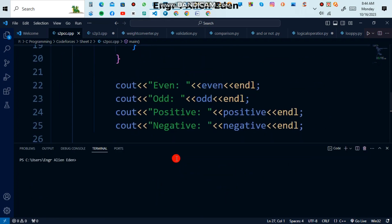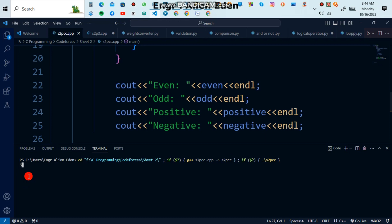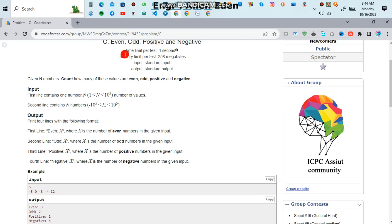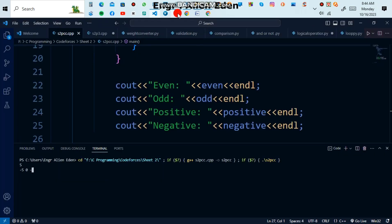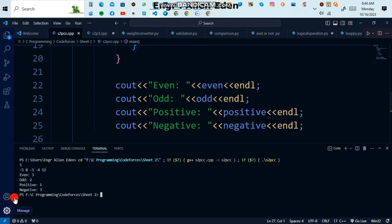Our code compiles well, so I am going to run it. I give 5 as input, then the values: -5, 0, -3, -4, 12. After hitting enter you can see that even is 3, odd is 2, positive is 1, and negative is 3.